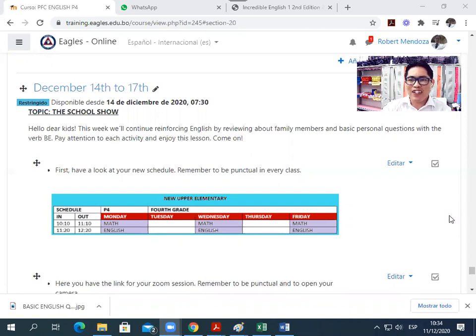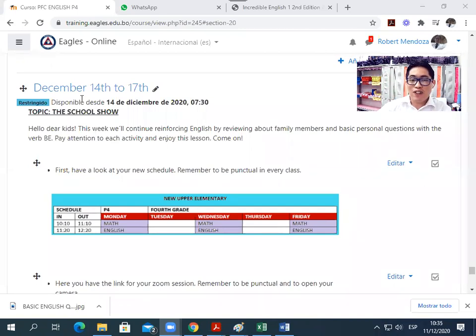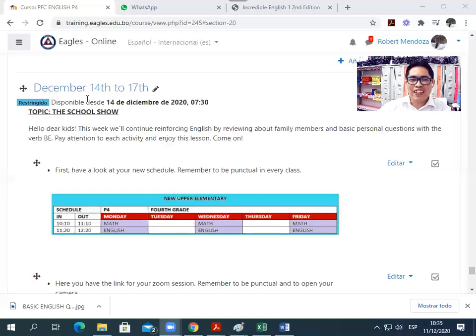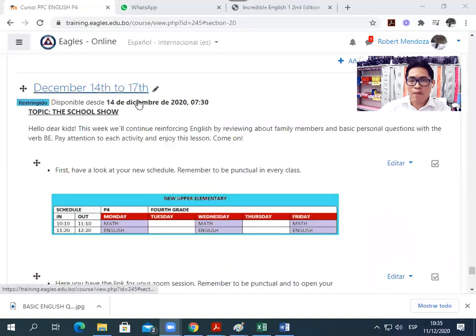Pay all your attention and here we go. The first thing you need to do is to look at the date. Open the Moodle. Remember, it is very important to get into the Moodle and see the date. December 14th to 17th.